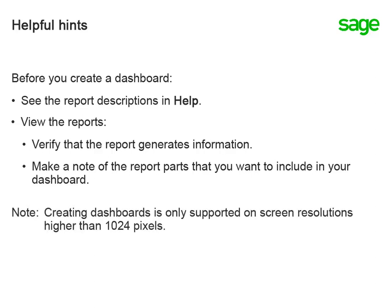Note that you can only create dashboards when your screen resolution is higher than 1024 pixels.